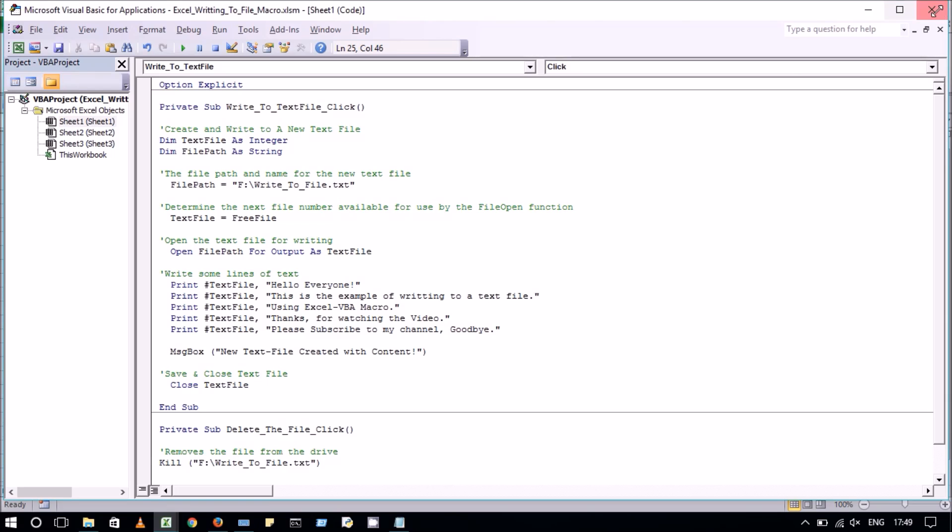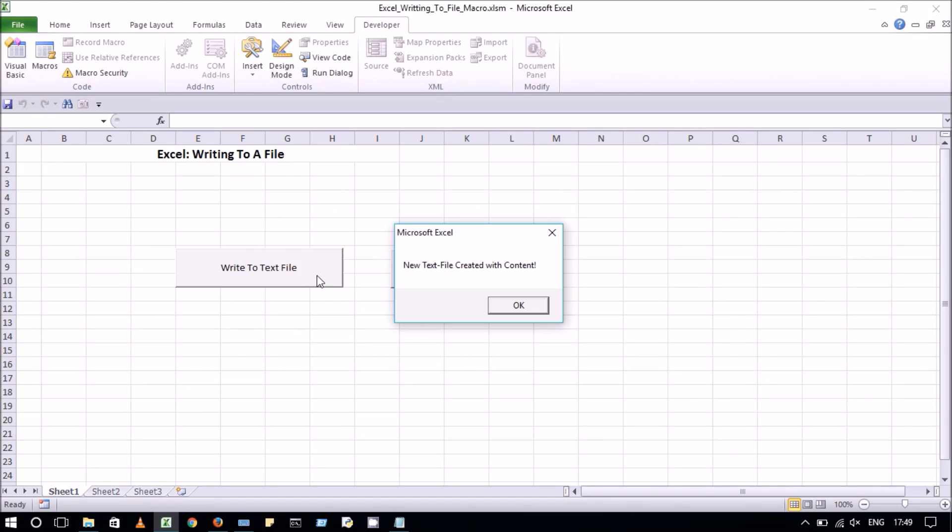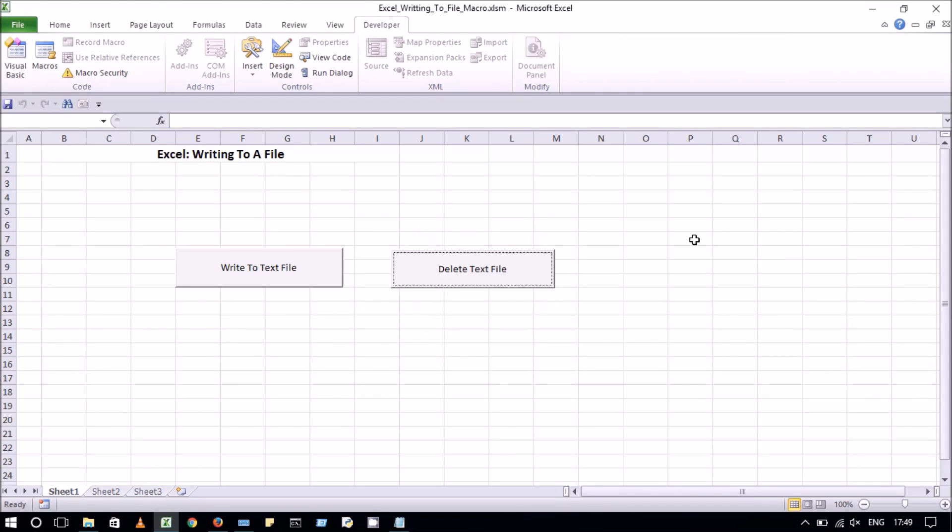You can use this macro to create and delete the text file like this. Thanks for watching, please subscribe to our channel.